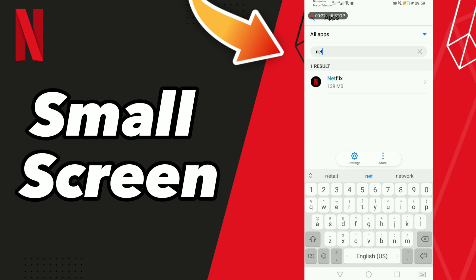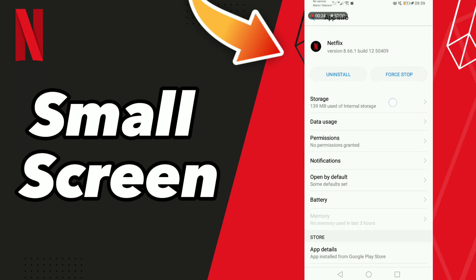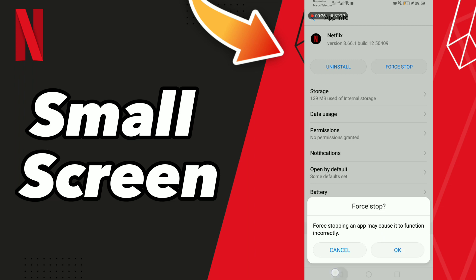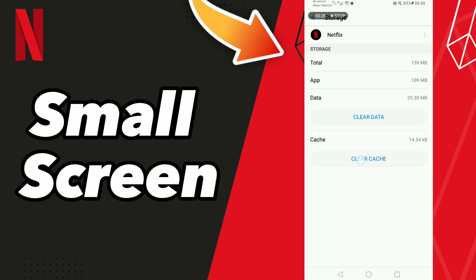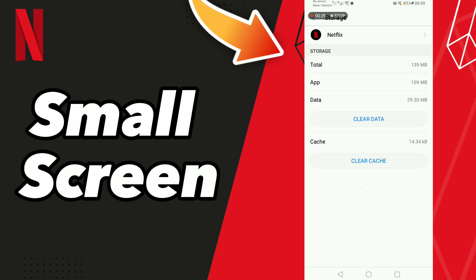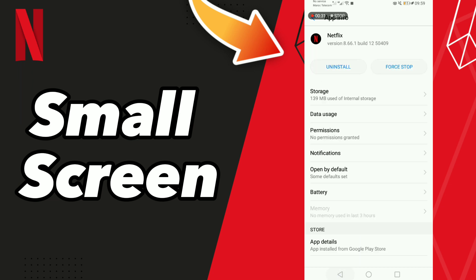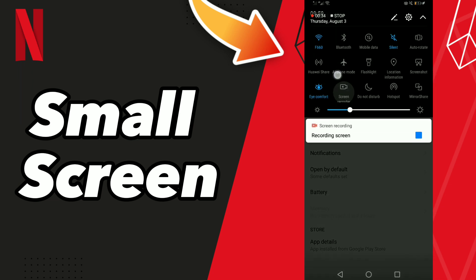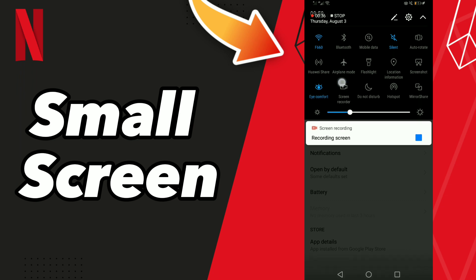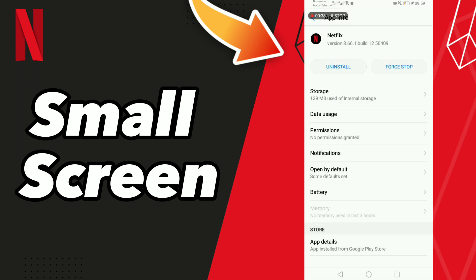Go to Force Stop, click OK, then go to Storage and click Clear Cache. After these steps, turn on airplane mode and then turn off airplane mode, or you can restart your phone. Don't forget to like and subscribe. Bye.